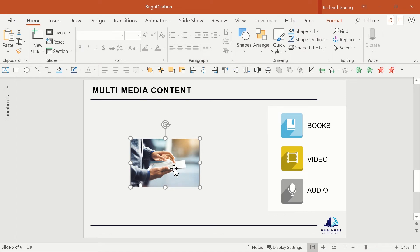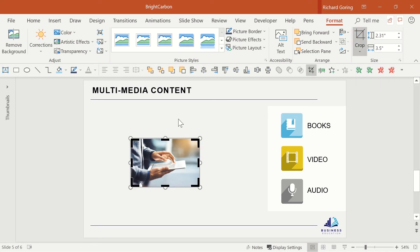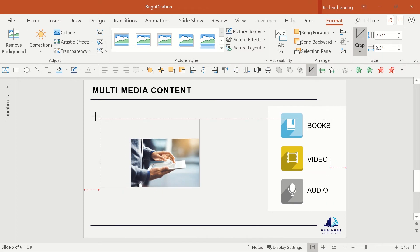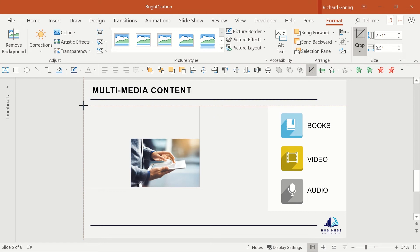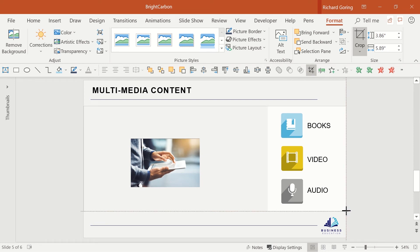To do that select the image and on the format tab choose crop on the right hand side. Then use the black grab handles and drag them to the edges of the slide on the left and up perhaps to sit in line with the white box that the icons are on. Do the same in the bottom right to sit just above the logo. Okay, what's that achieved?